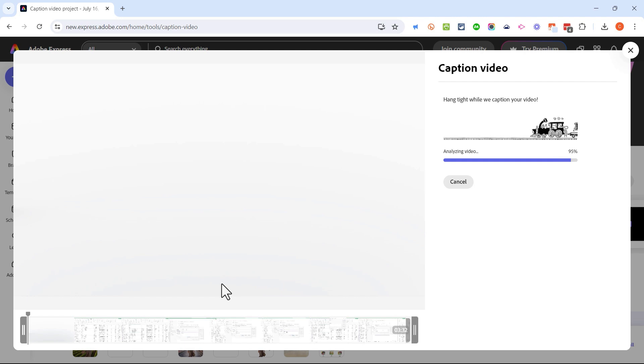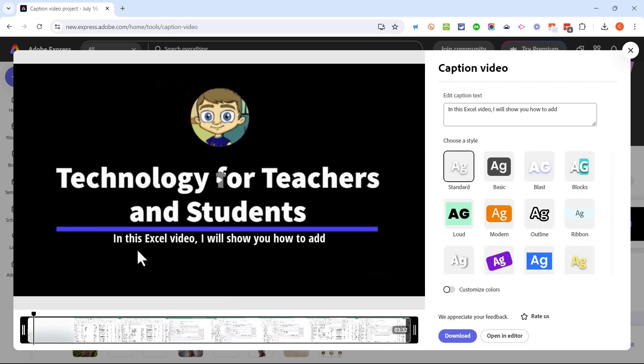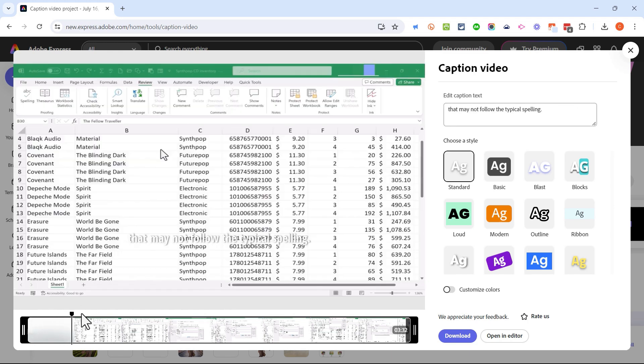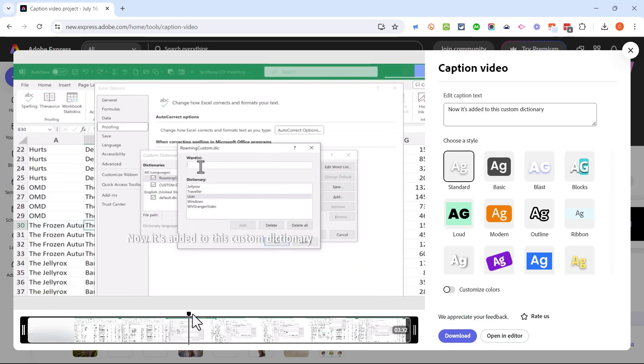Adobe Express is analyzing the words that are spoken in this video and it's going to produce captions that the viewers will be able to see as they watch the video. There it is and here are my captions. Right from the beginning of my video the captions are there.